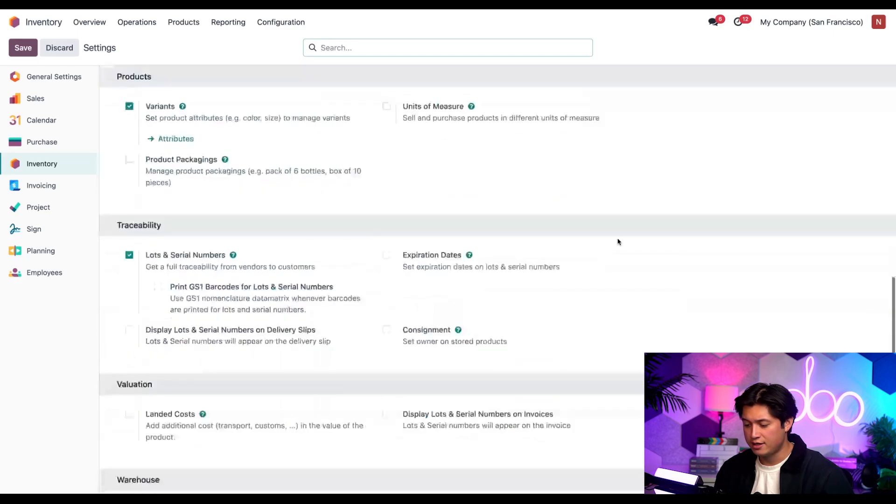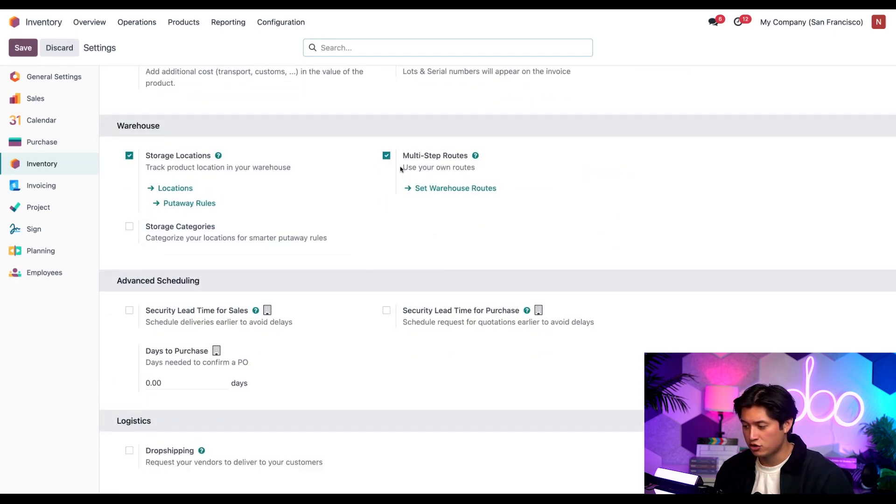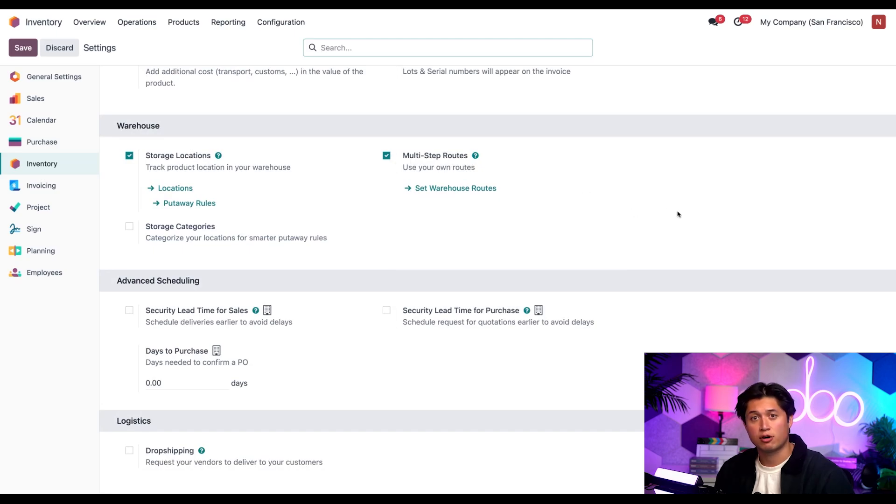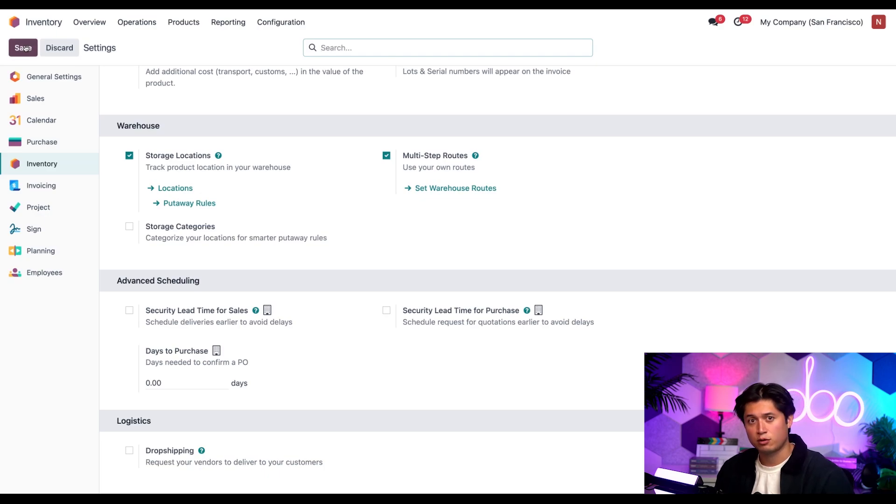Next, let's head down to our warehouse section here, where we want to make sure that our storage locations and multi-step routes are enabled. Perfect. For enabling these features for the first time, don't forget to head over to the left corner of the page and select save.